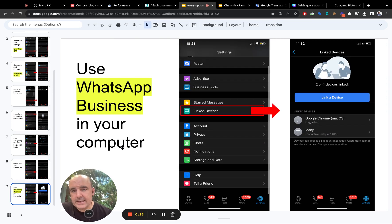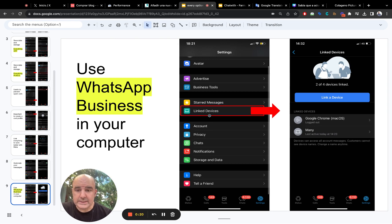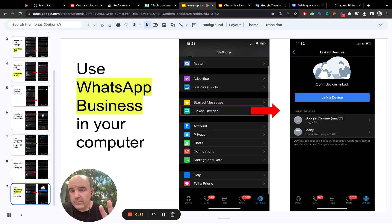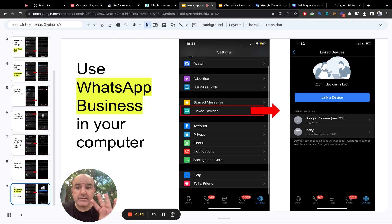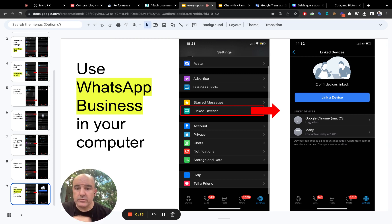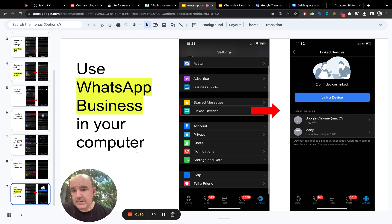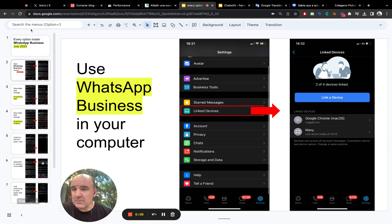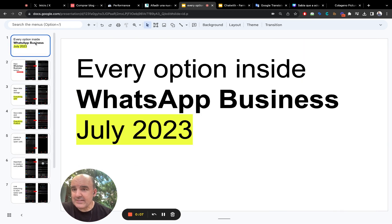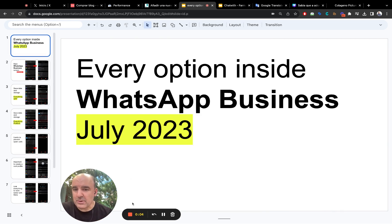And finally, the link device. You can link your WhatsApp business up to four devices. It can be four computers or different phones for your team to share the same number. Okay. Well, hope you like it. This is everything about WhatsApp business and stay tuned for more. Thank you. Bye.